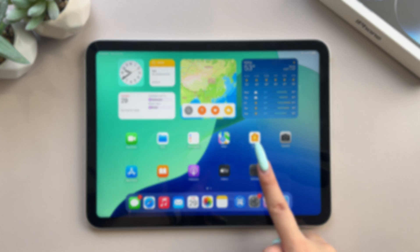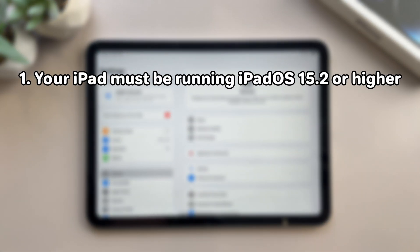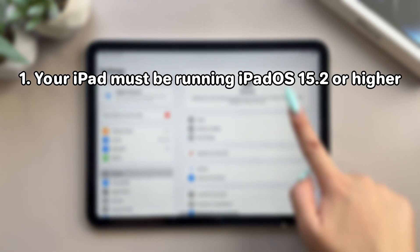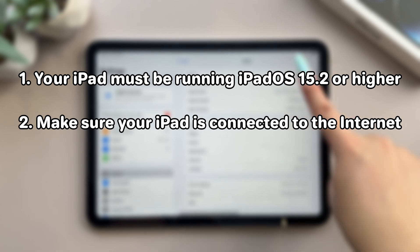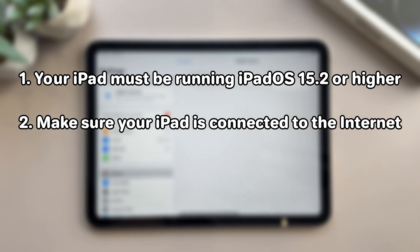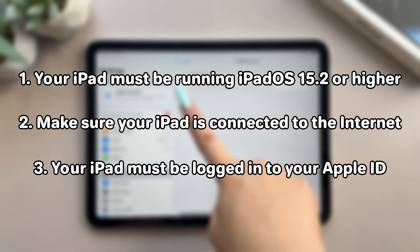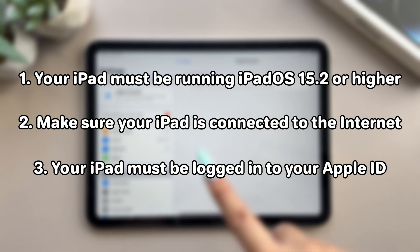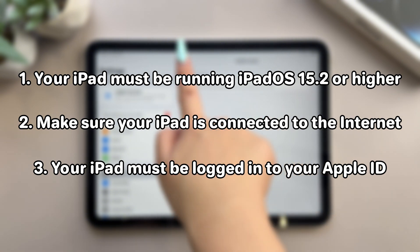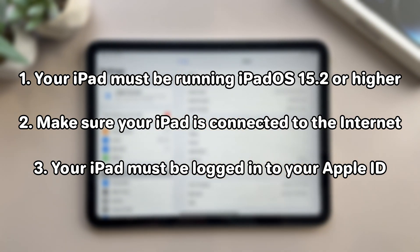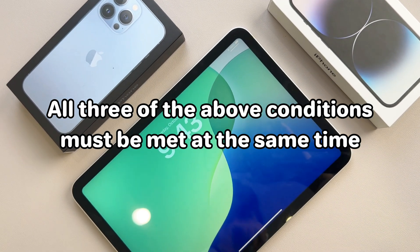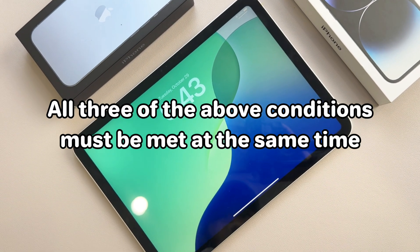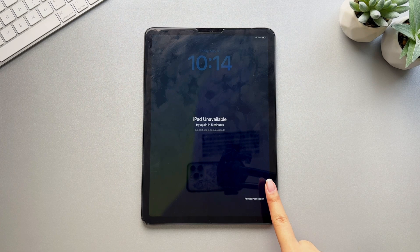Before using this second method, remember the following key points: your iPad must be running iPadOS 15.2 or higher, your iPad must be connected to the internet, and your iPad must be logged into your Apple ID. All three conditions must be met at the same time — otherwise, when your iPad is locked, the option to erase will not appear.